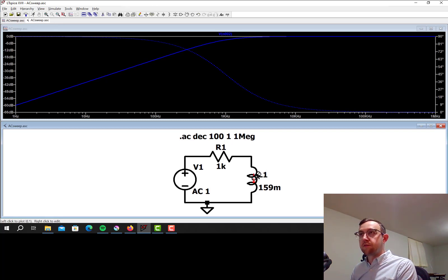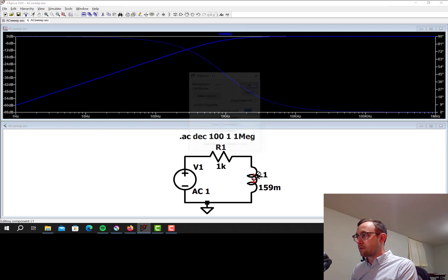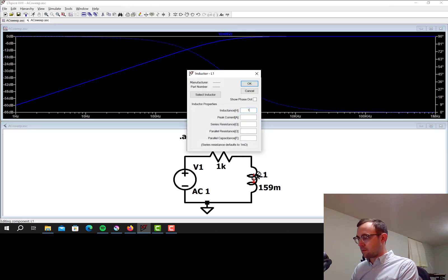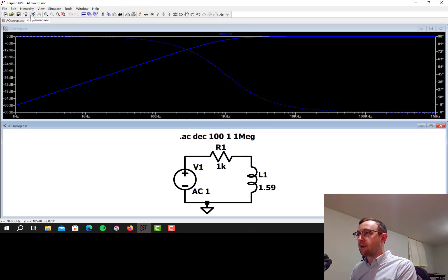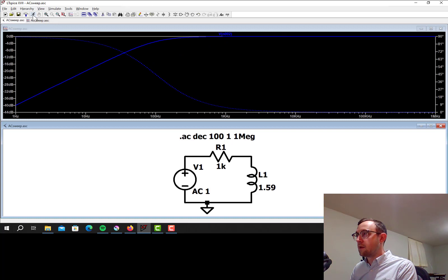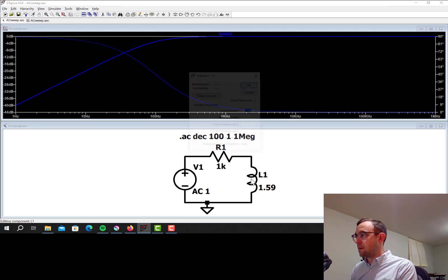So since it's R over 2 pi L, if I make the L bigger, the corner frequency goes down. So let's make that 1.59 henrys and re-simulate. Yep, the corner frequency went down.